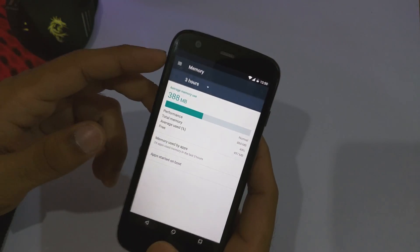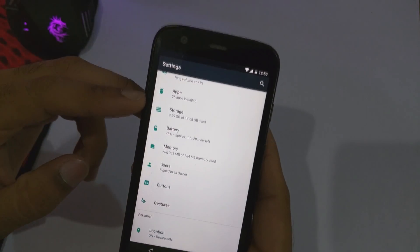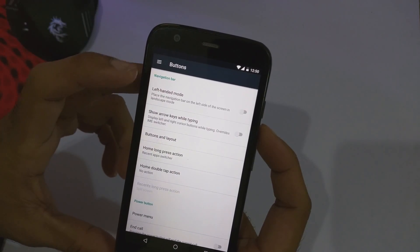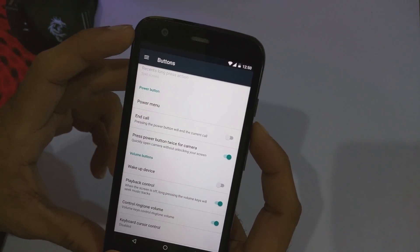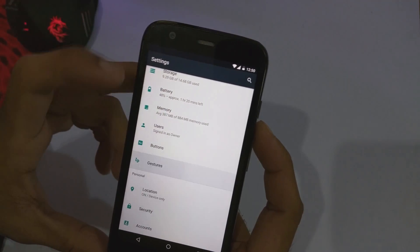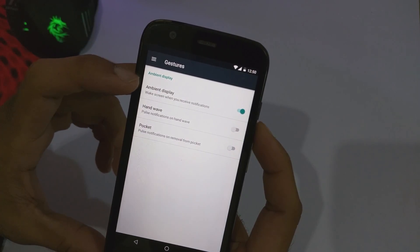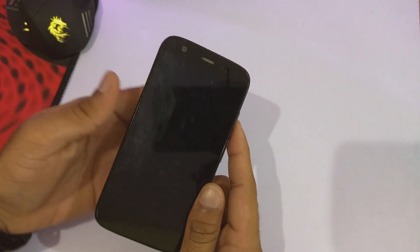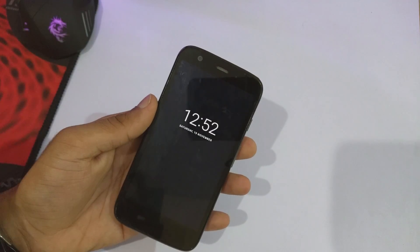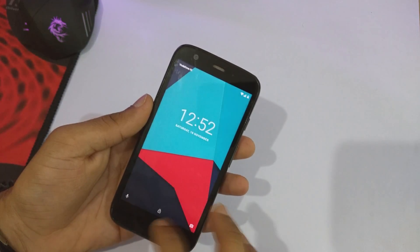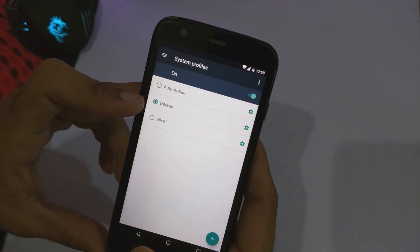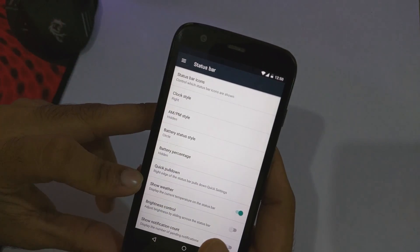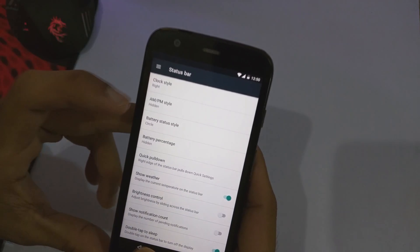The average memory use is 388MB. There's a functions tab in which you can edit the navigation bar, and there are various settings available for buttons. Let's take a look at the gestures — ambient display can wake the screen when you receive a notification, and there's a hand wave option: if you wave your hand over the phone you'll get the ambient display. There are also various system profiles available; at the moment it is set to default. In the status bar settings, there are various customization options available.